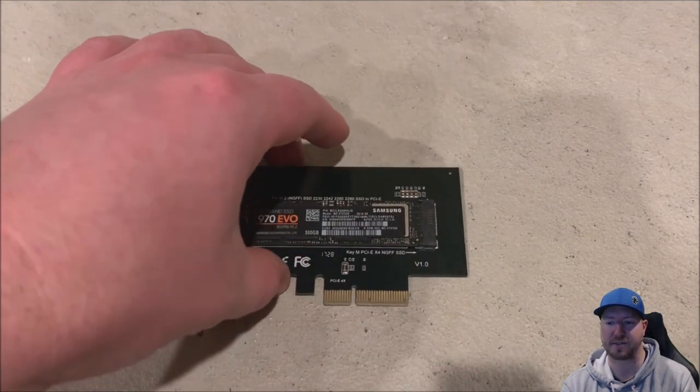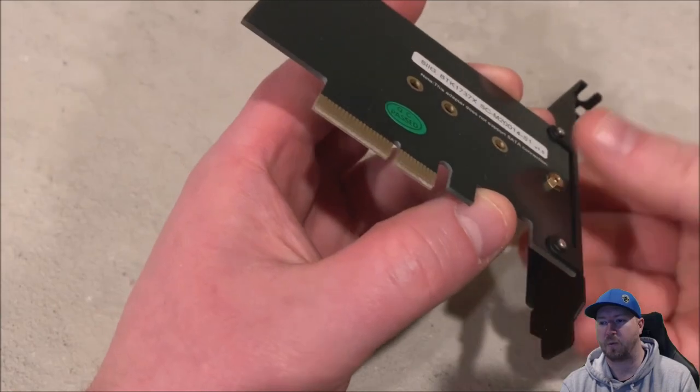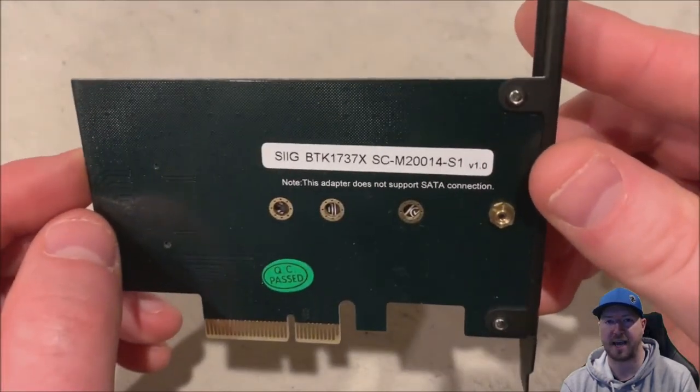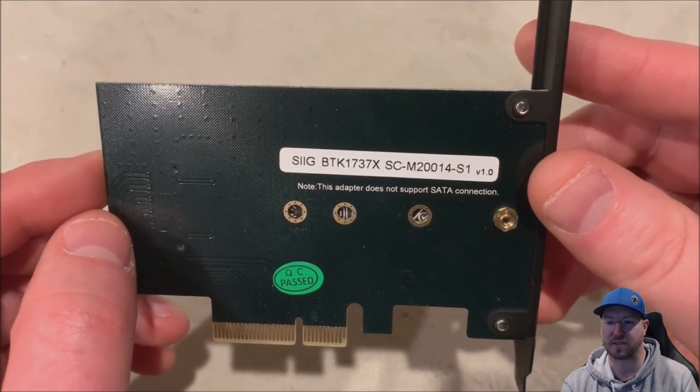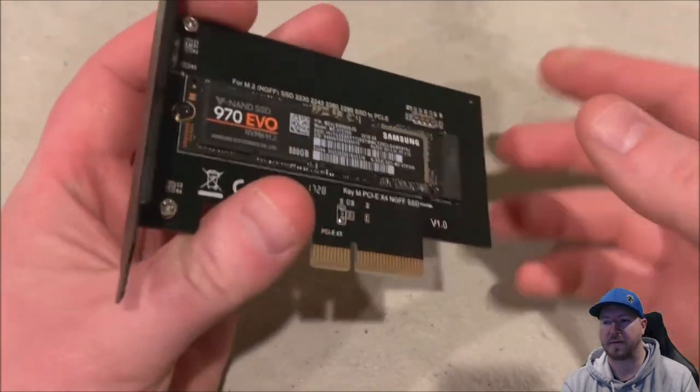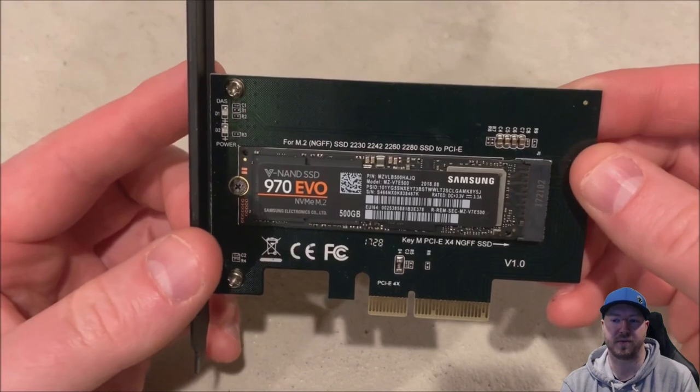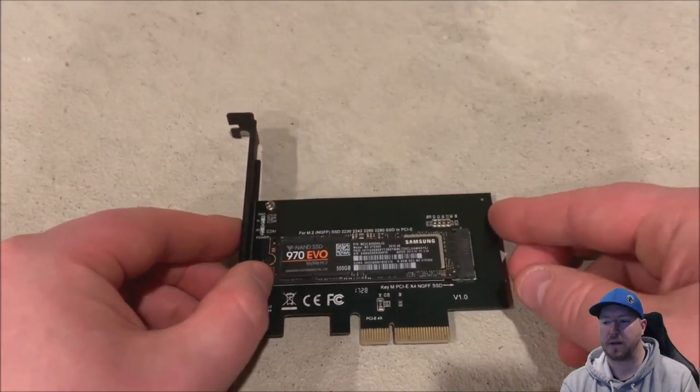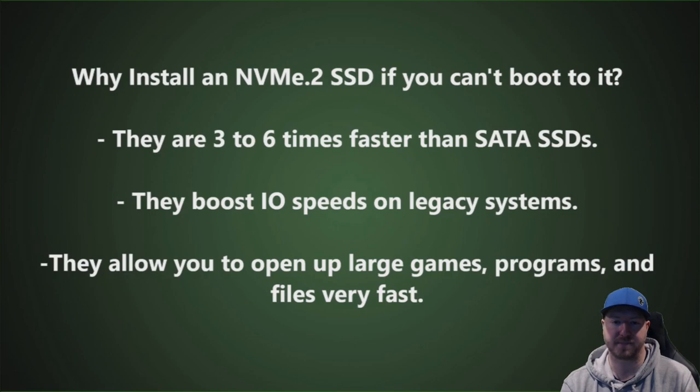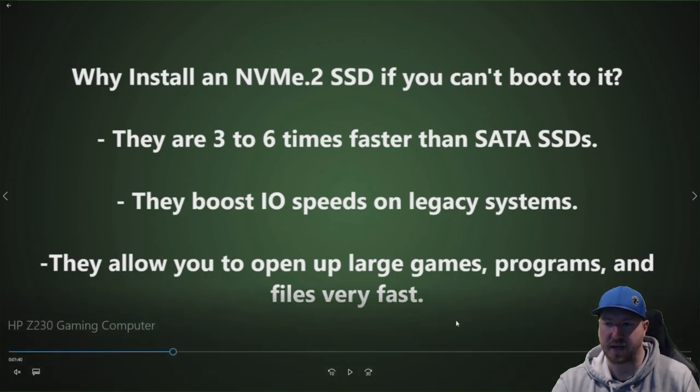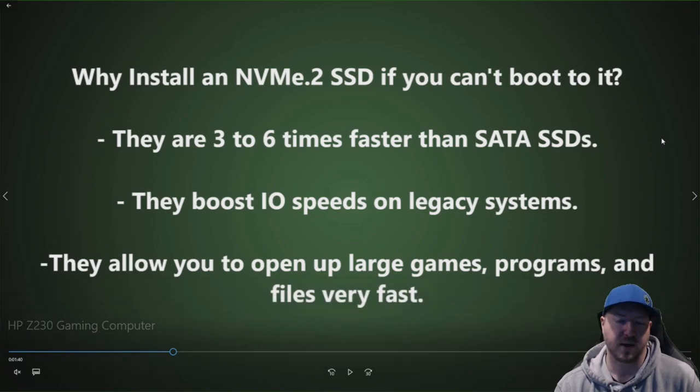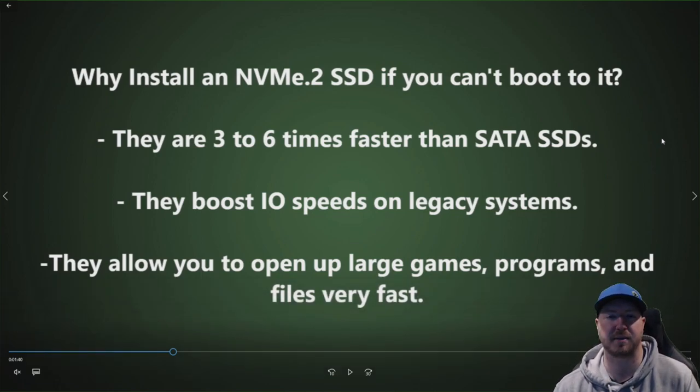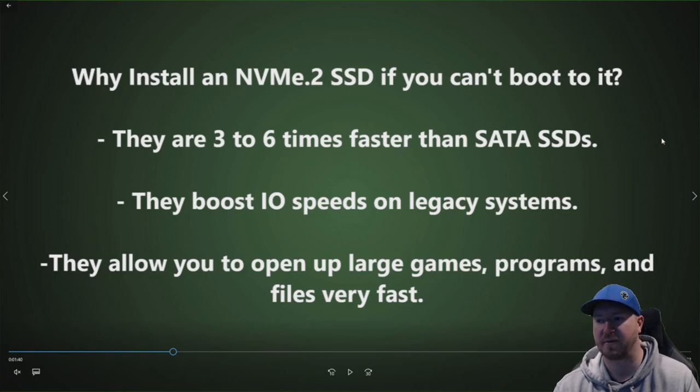Here is our NVMe.2 solid state drive with the adapter. So this system doesn't have a port on the motherboard, so we do have to use this adapter to install this card. And again, this is not a bootable device. We will boot to our two and a half inch solid state drive that we're going to show you in a little bit. So you might say why install an NVMe.2 solid state drive if you can't boot to it.